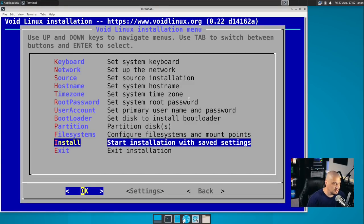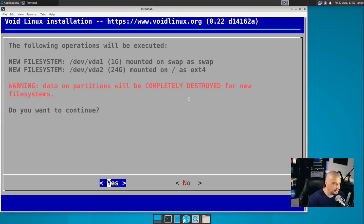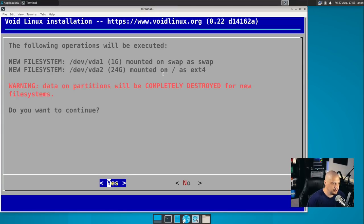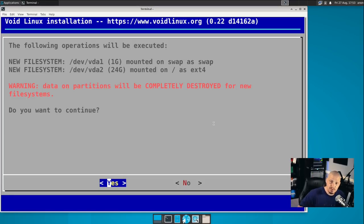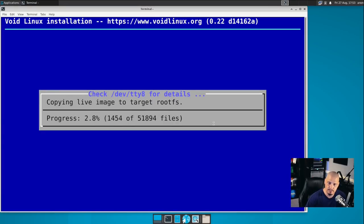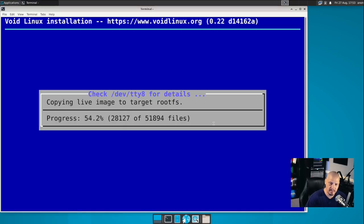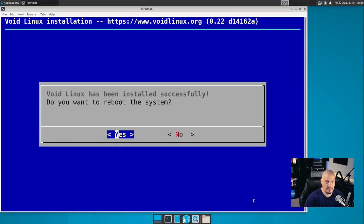And then let's go ahead and go to the install. It says, warning, data on partitions will be completely destroyed for new file systems. Do you want to continue? And you notice VDA one mounted on swap as swap. VDA two mounted on root as extend four. So it does recognize that I want these as a swap and an extend four partition. So I'm going to choose yes to go ahead and format the drive and start the installation. I don't know how long the installation process will be. I don't think void has a ton of packages installed by default. So it should be a rather quick installation process.